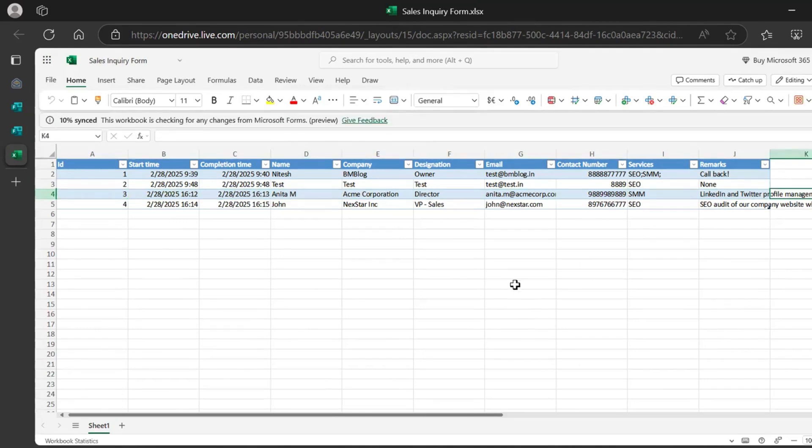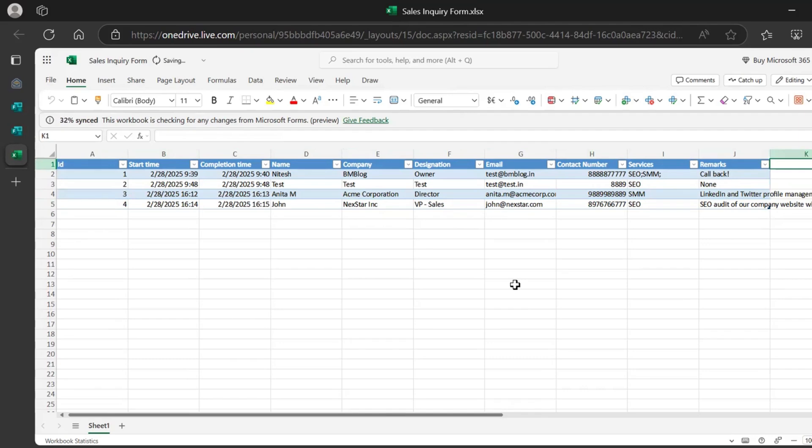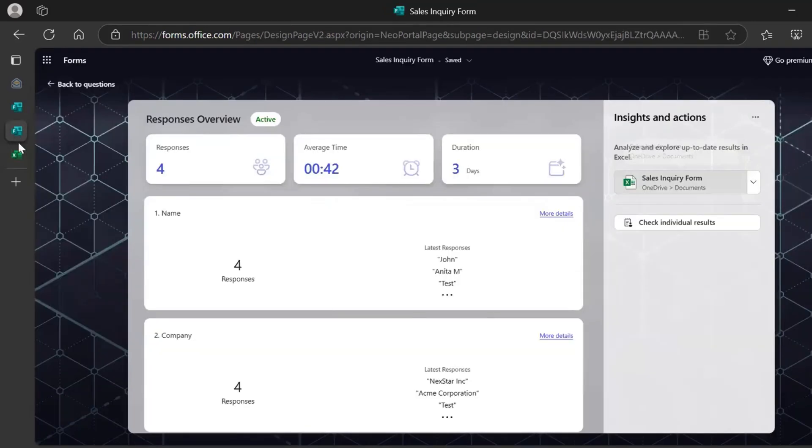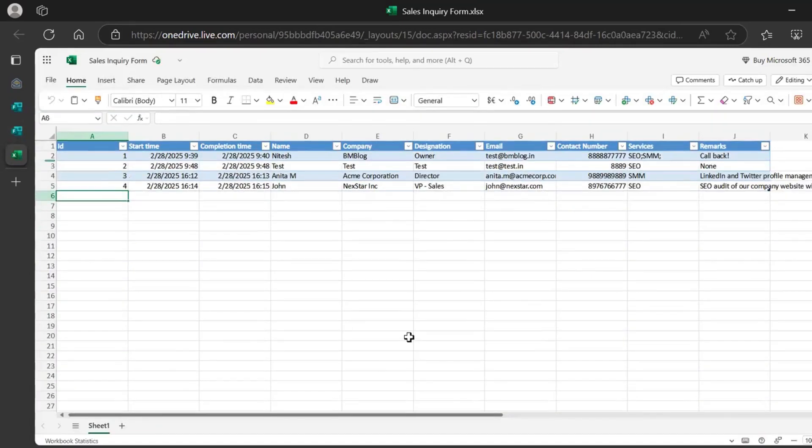So here I have all the details. I could add more columns here for actions to be taken. For example, this is a sales inquiry management form. So I could add different columns for the follow-ups, for the status of the lead and remarks columns. So that can be shared with my entire sales team. And as and when customers fill up the form, we'll get notifications on the spreadsheet here. And we'll start following up and start closing deals for the company.